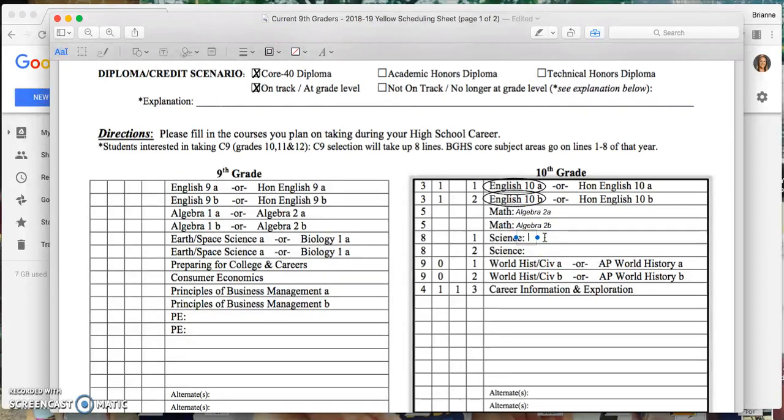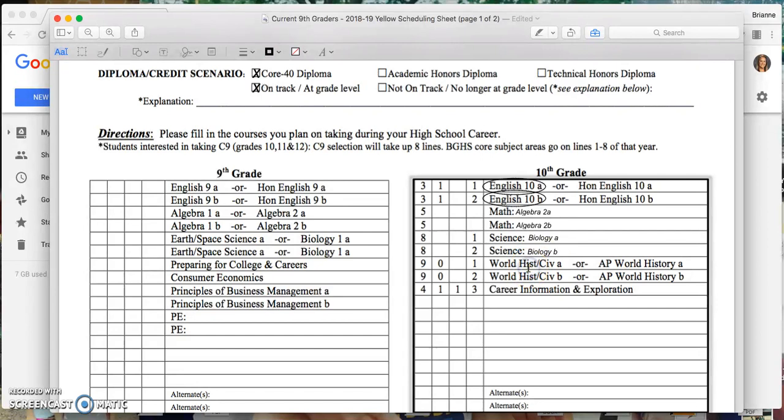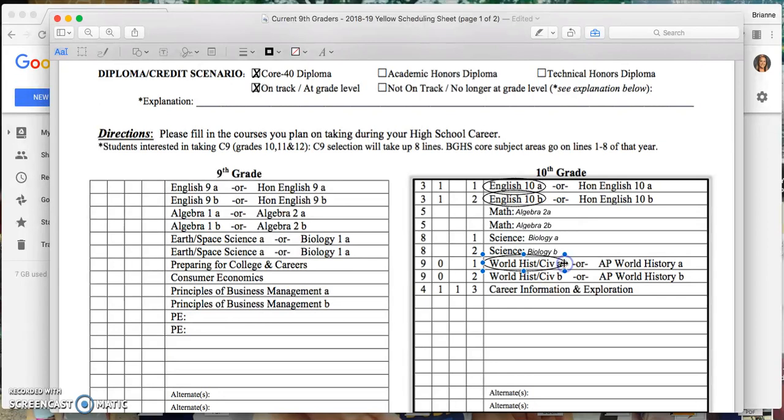For science, since I took Earth Space Science as a freshman, I would be taking Biology as a sophomore. I did not take World History my freshman year, so I need to choose that as a class for sophomore year.